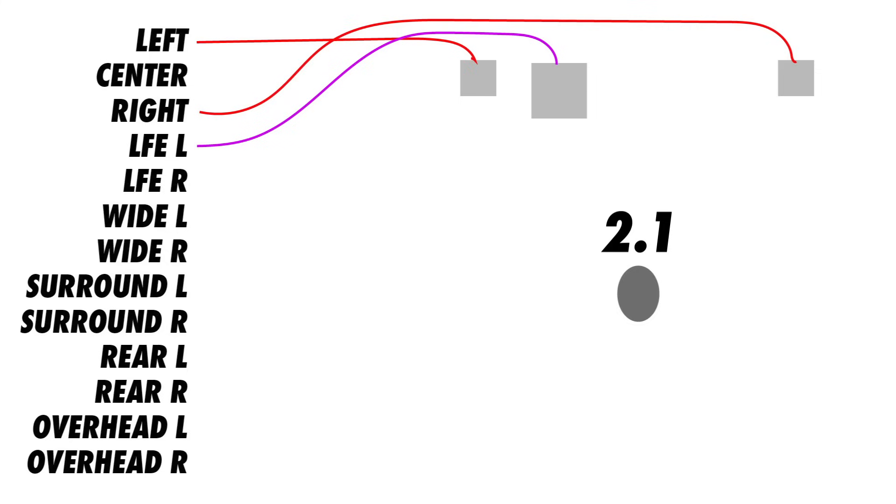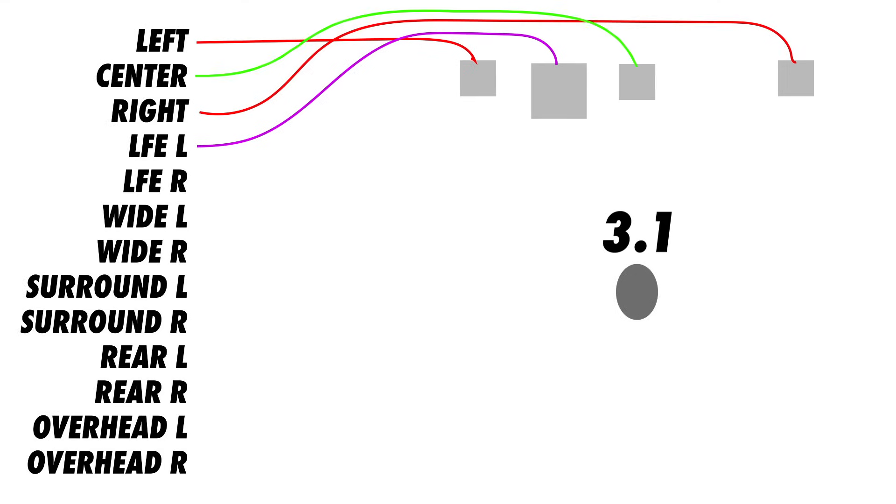Just knowing what the first two numbers indicate, you're already equipped to understand most surround formats. In a 2.1 setup, all the full-range sound comes from the left and right speakers, and the low-frequency effects go to the subwoofer. With a 3.1 configuration, we add the center channel. The center channel is probably the most important speaker for film sound, because mostly all of the dialogue will come through that center channel.